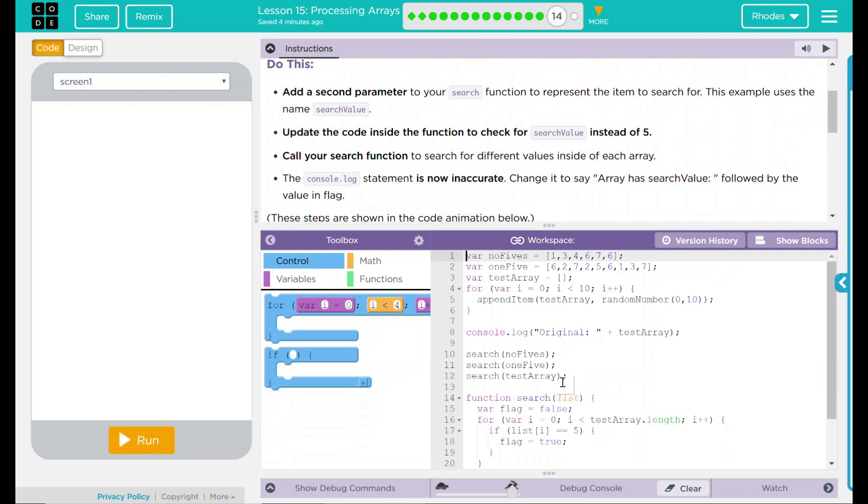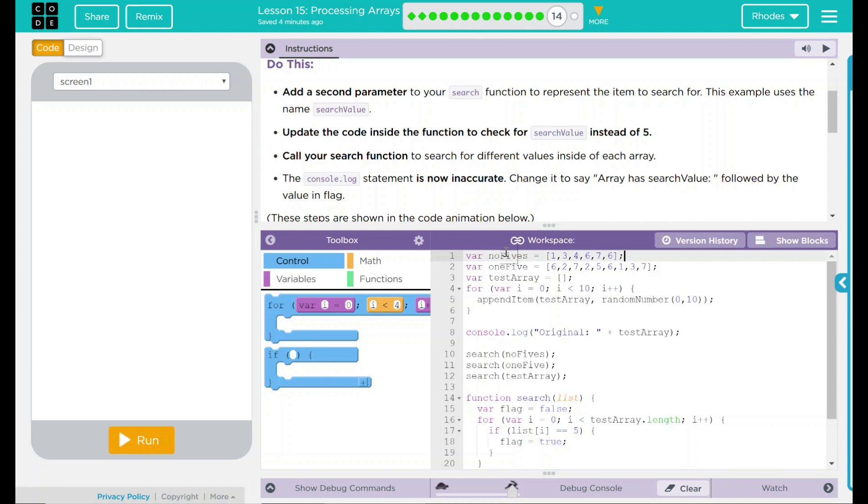That doesn't sound too bad and I think we can do that. What's the first thing we have to do? First thing we have to do is add a parameter to our function. Let's take a look at our code here first. We have three variables. No 5s, 1 5, and test array.